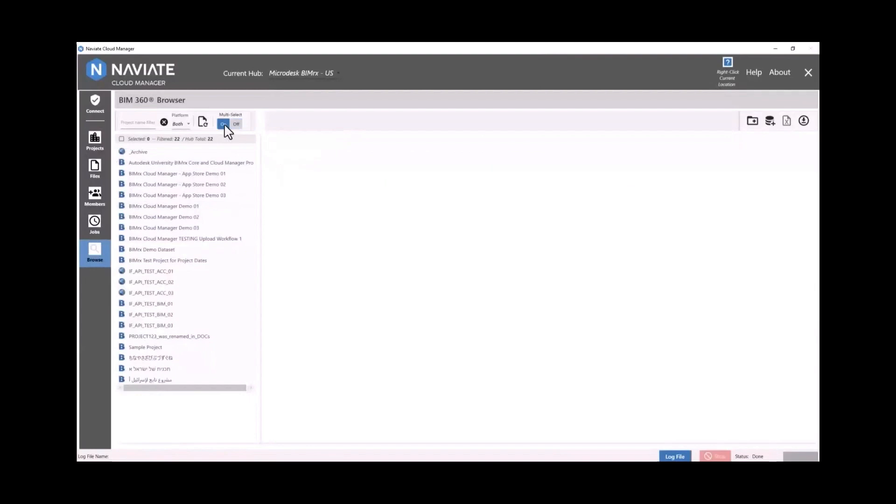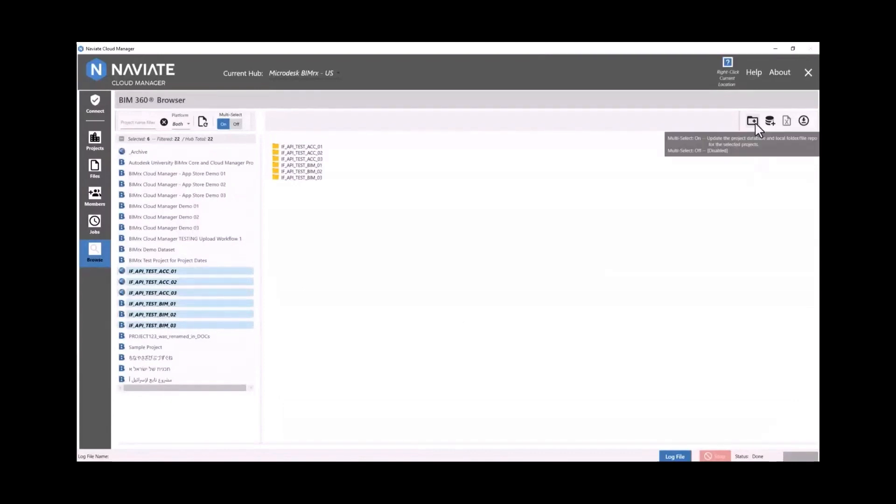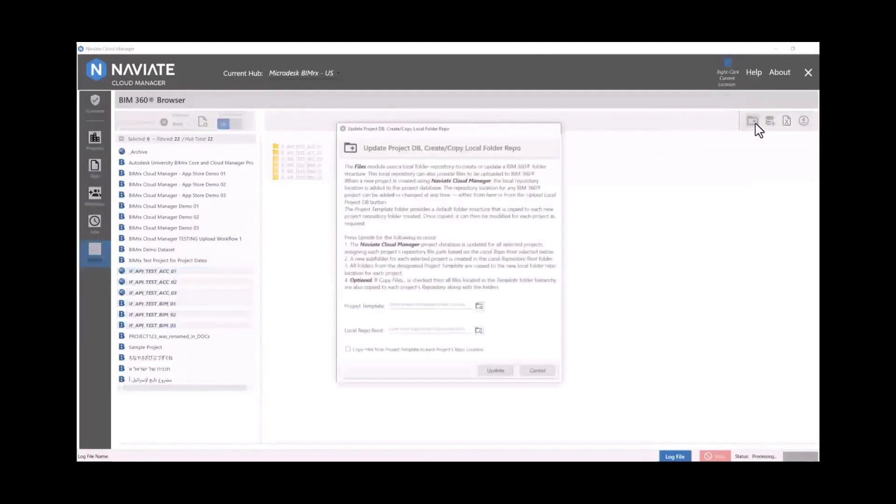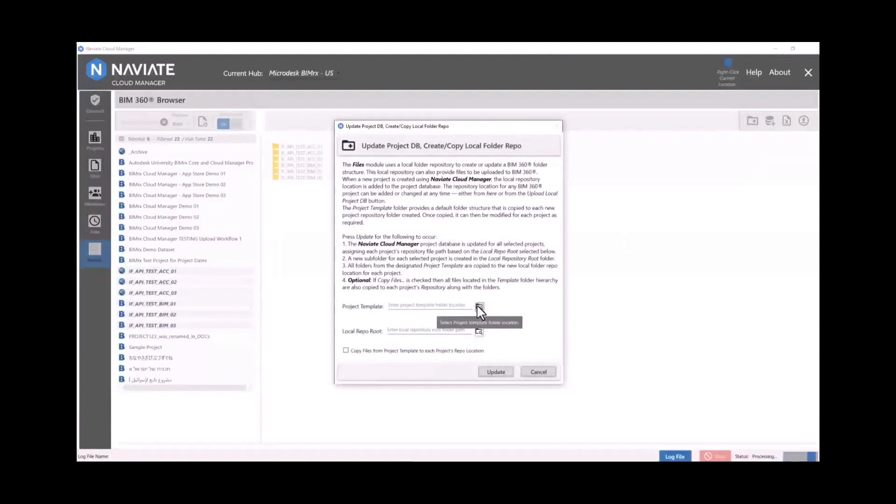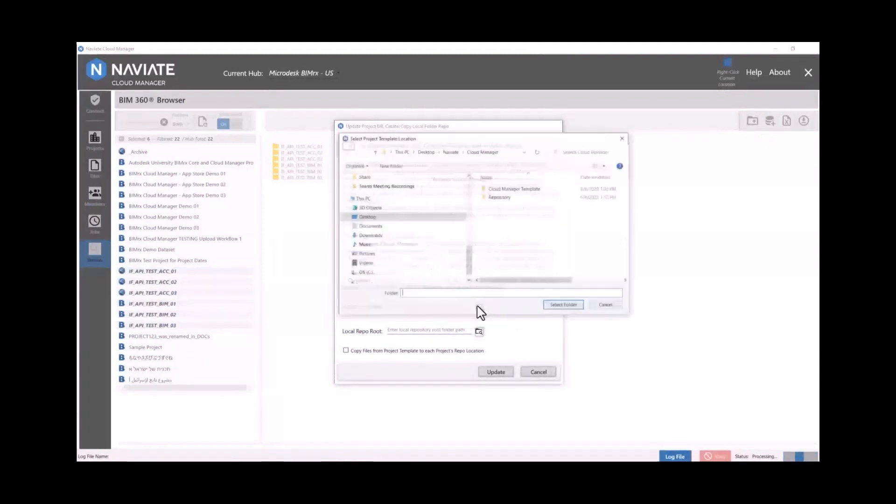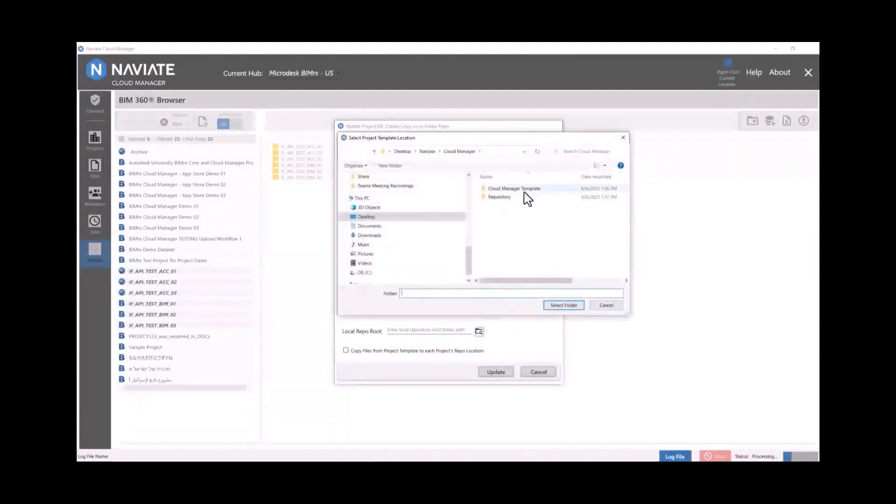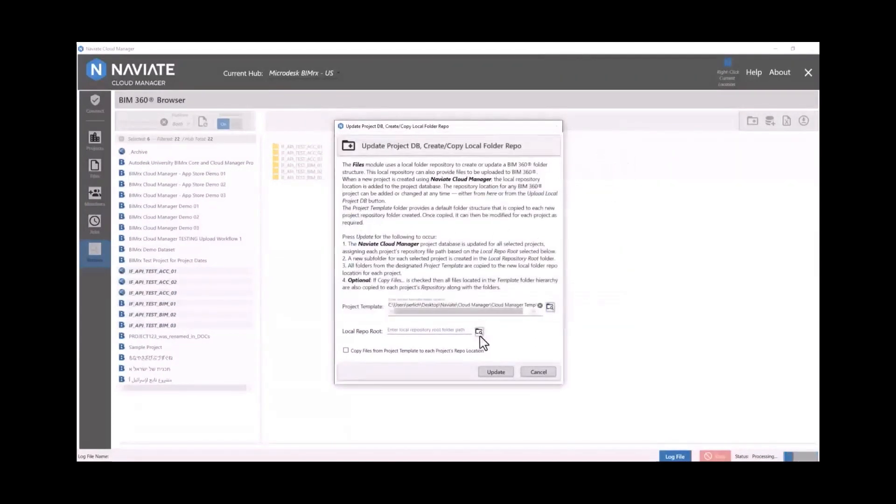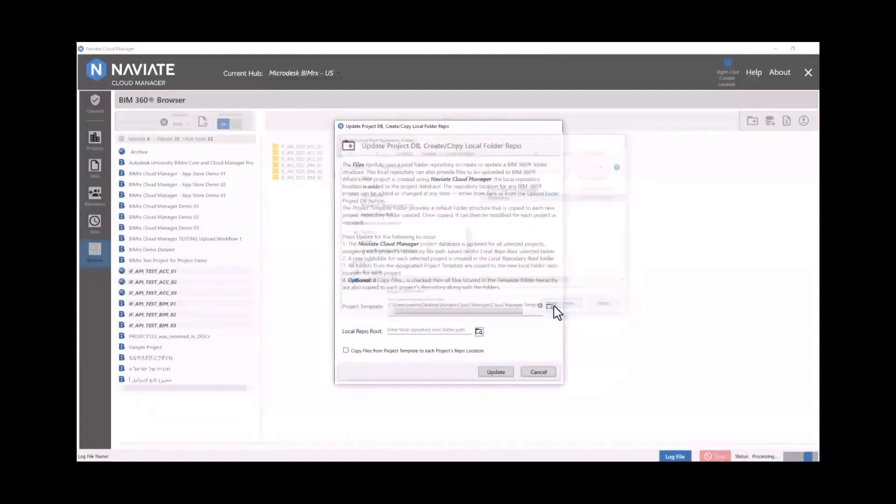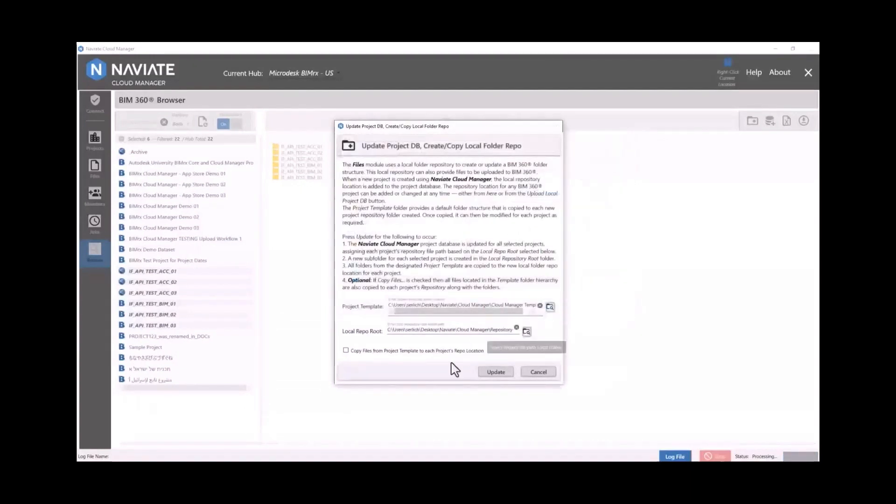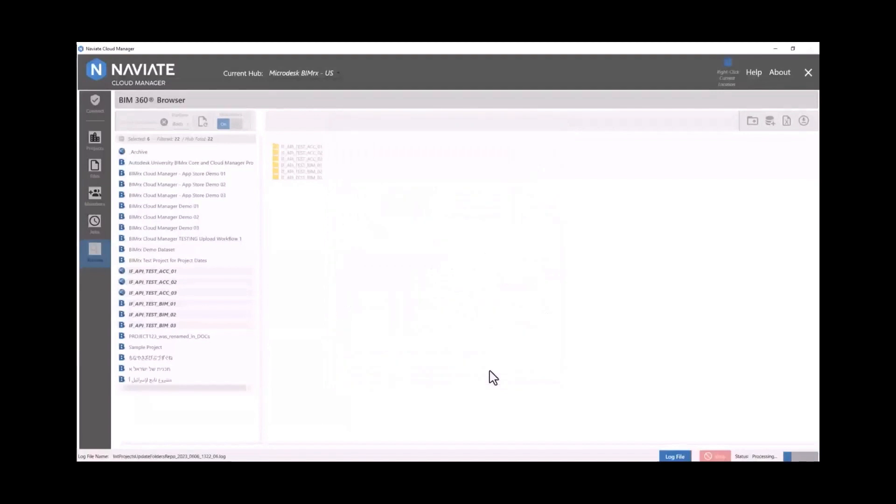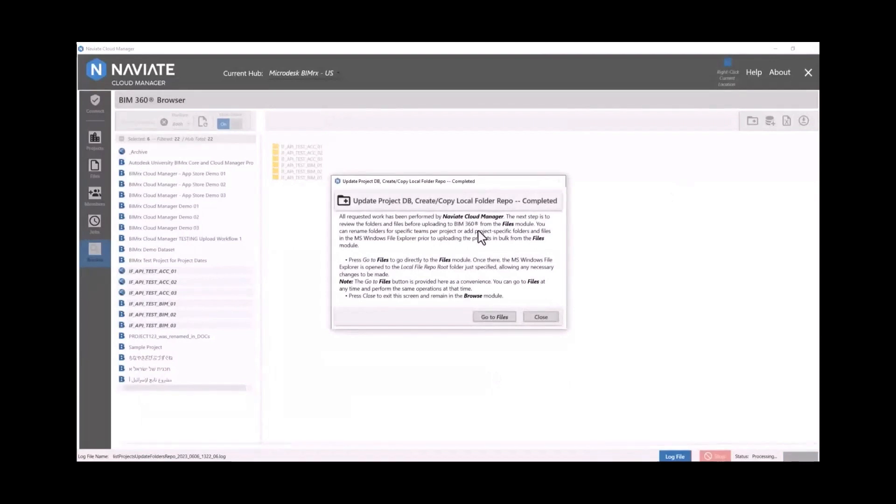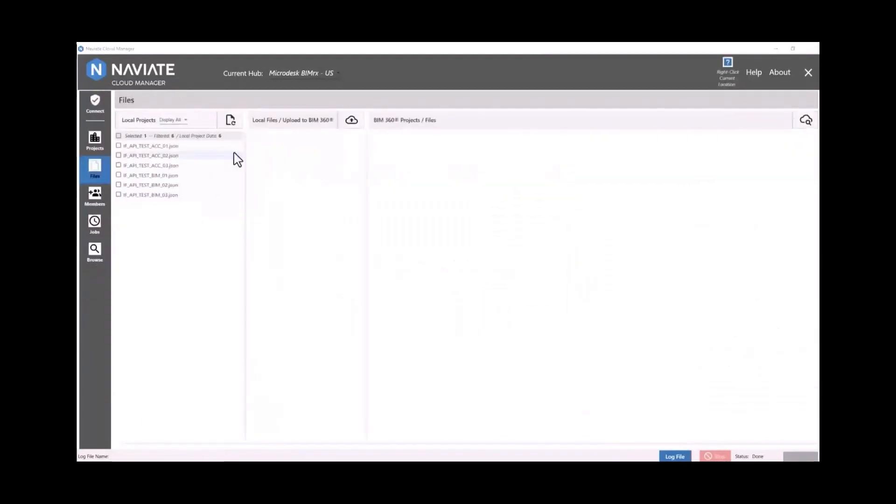Now we're going to apply a template folder structure to all six of these projects in bulk. So we're going to select all those projects and then we're going to use our copy from one to multiple command and we're going to apply that template folder structure including files to all six of those projects in bulk. So we're going to pick our template project, we're going to pick a staging location or a network sync location, and then we're going to include the files by checking that box there. Then we hit the update button and it will bring us some more information about the next steps in this process and take us over to the files module.